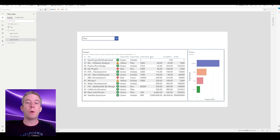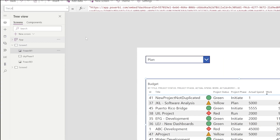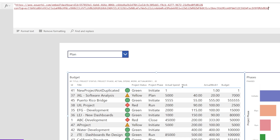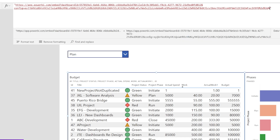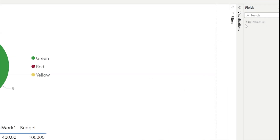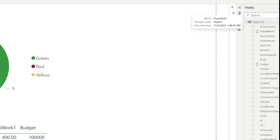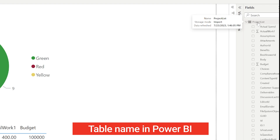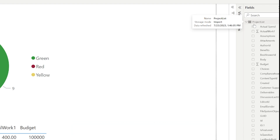Next, we build a URL to filter data through the tiles. In the tile URL property, you do ampersand, filter, equals, and then the name of your dataset table — for me it's 'Project List'. That's the table name on the right side in Power BI. If you rename it there, you need to update your Power Apps. Whatever name you use here needs to match exactly, and you need to be careful about spaces.